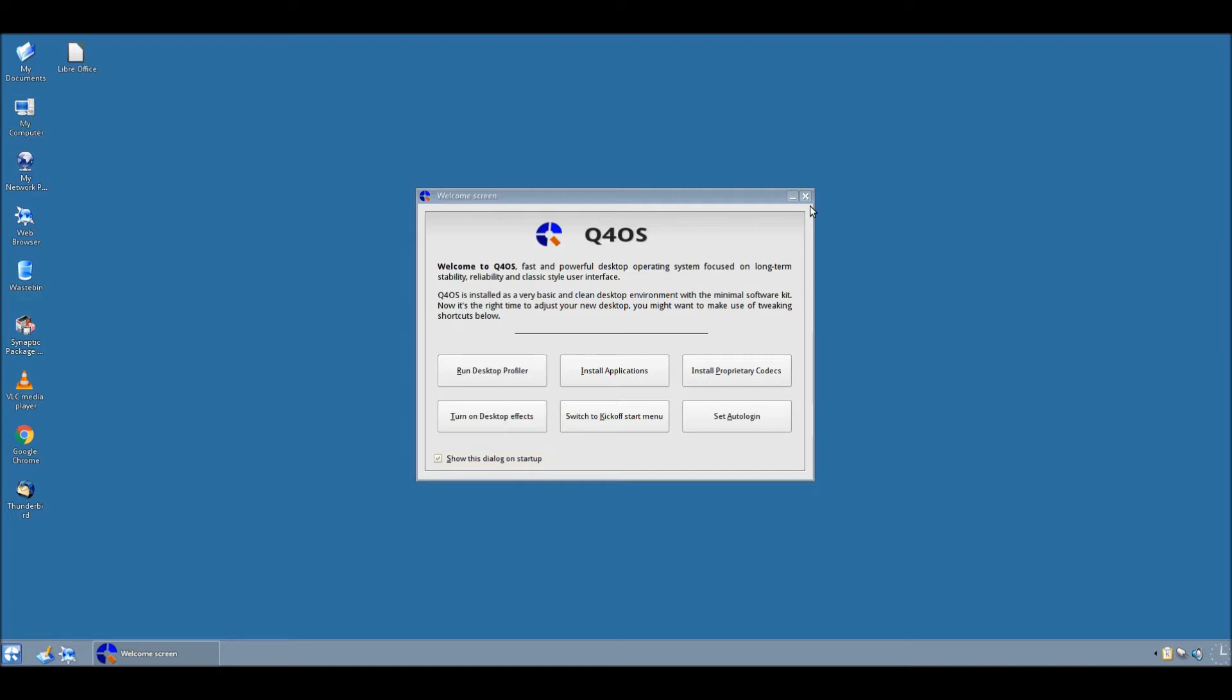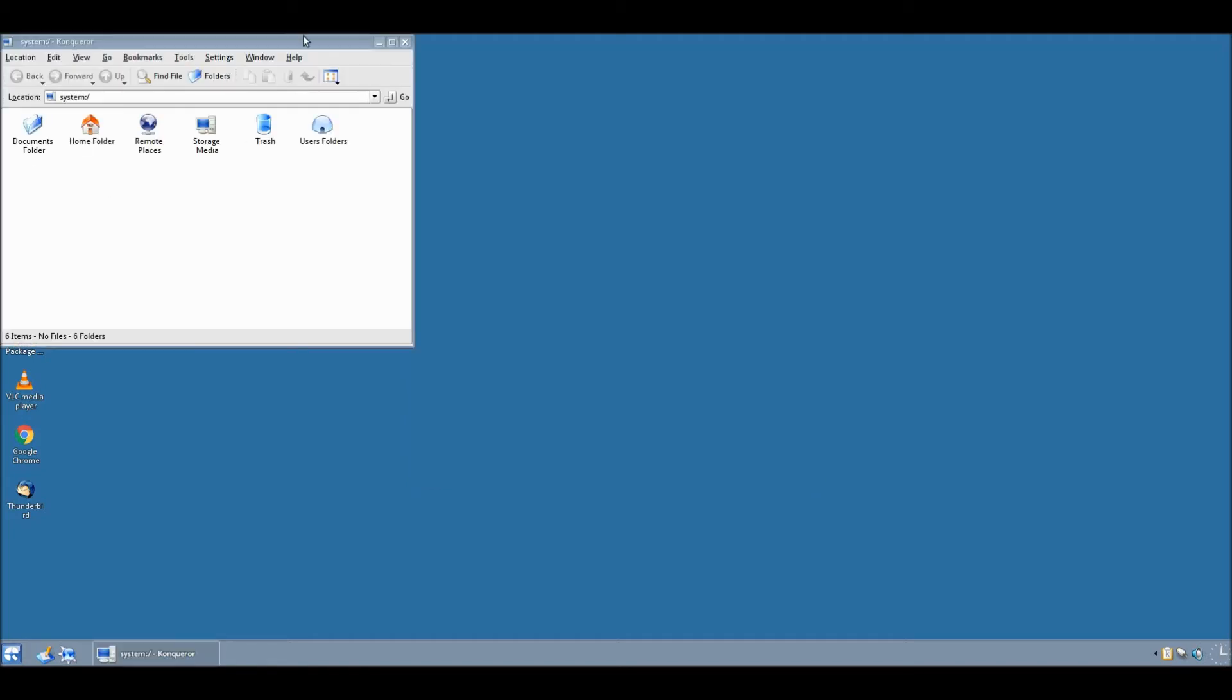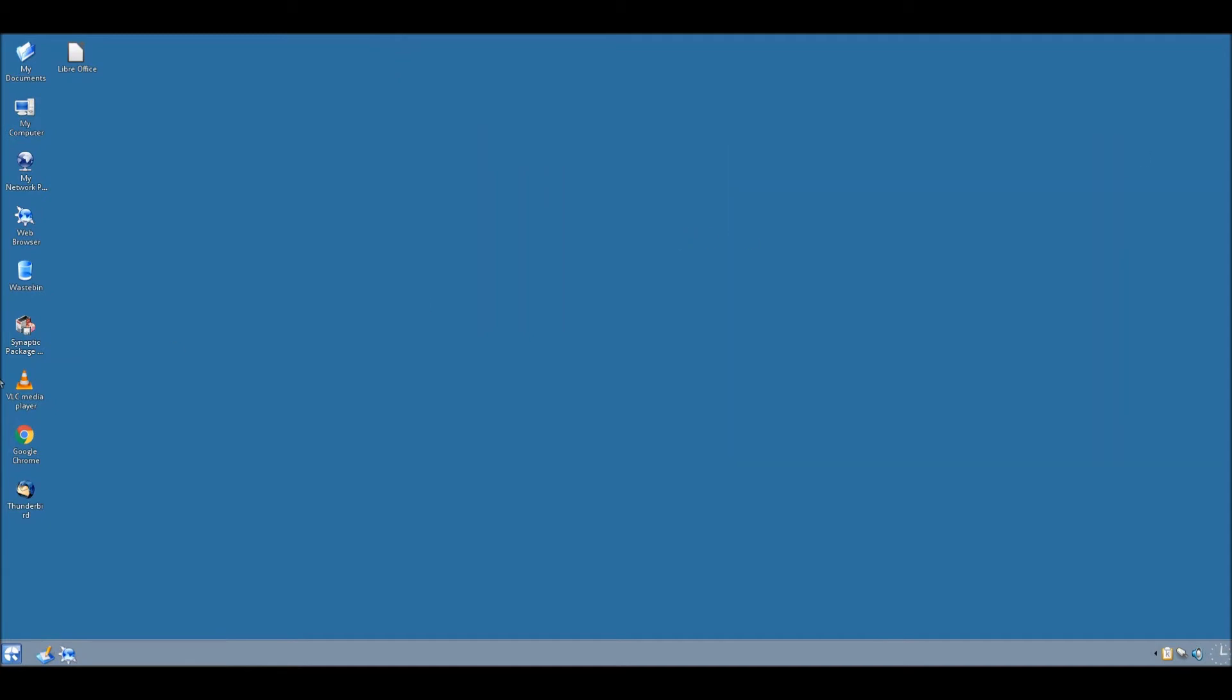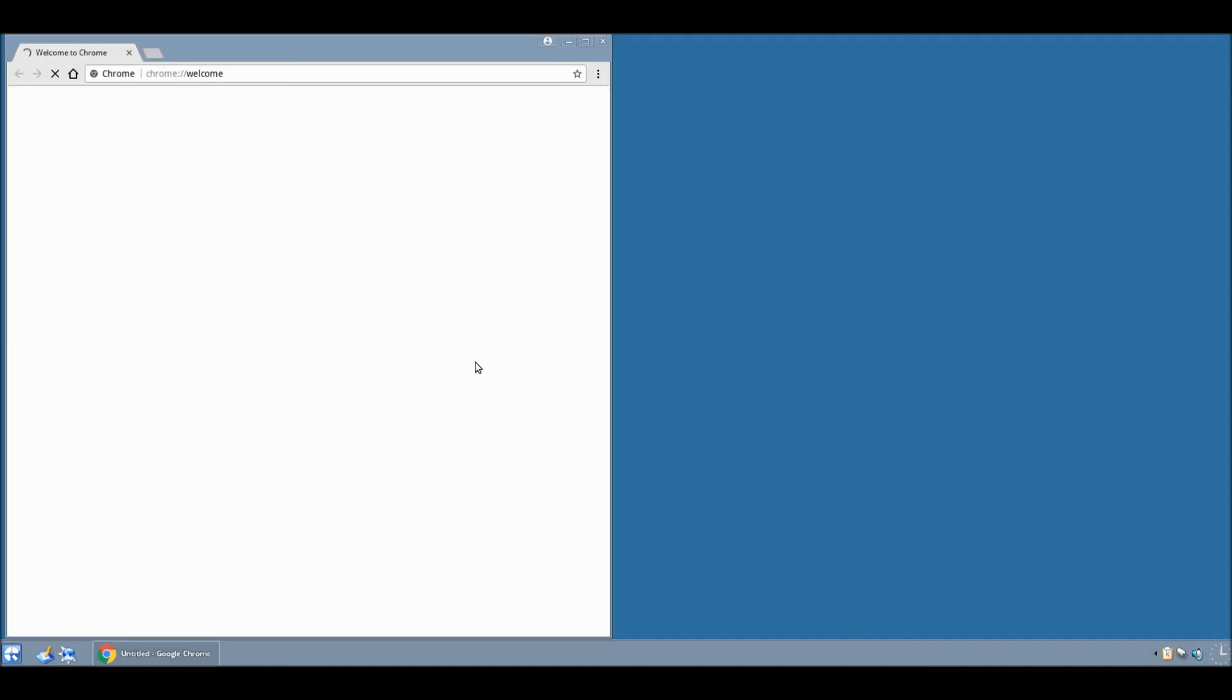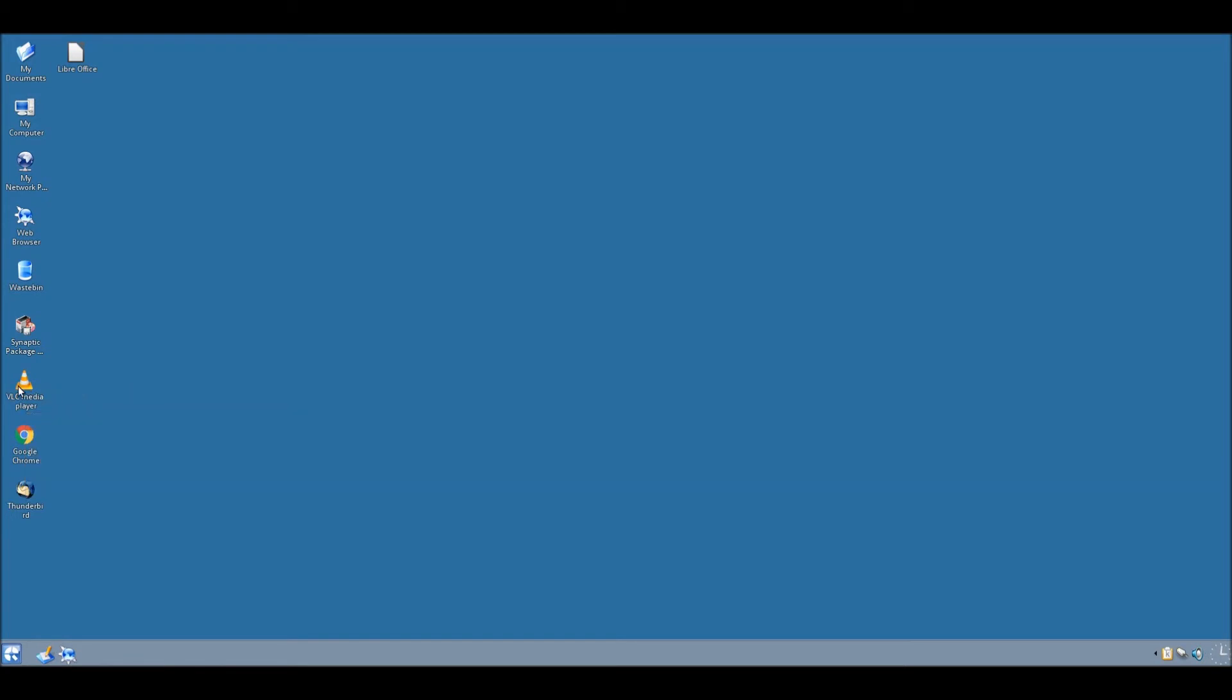So, I believe that's basically it for this video. I mean, we could take a general look around to have a look at everything. Well, yeah, the Explorer looks the same. Chrome is obviously the same as it always is. And, notice when I click on something like VLC media player.